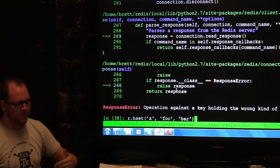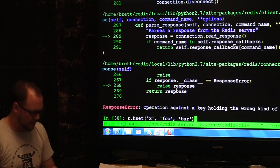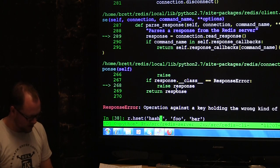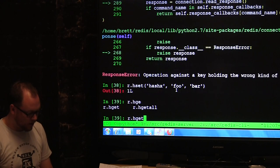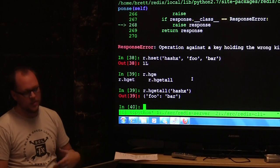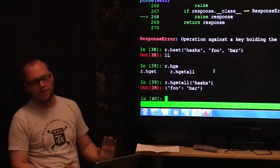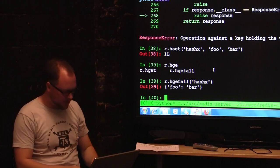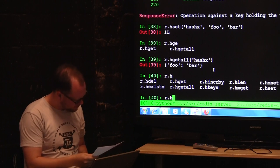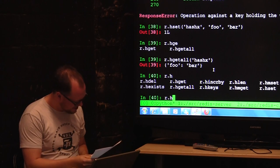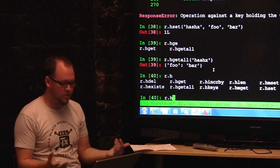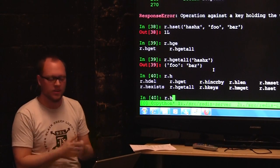HSET inspects the object that's already in Redis and tries to add to it. HGETALL will return all the fields and values — it converts to a Python dictionary, or whatever your language uses. Any client will handle this. You can get and set individual keys within the hash. This is what you'd use to represent objects — I could have a user hash with username, birthday, whatever.